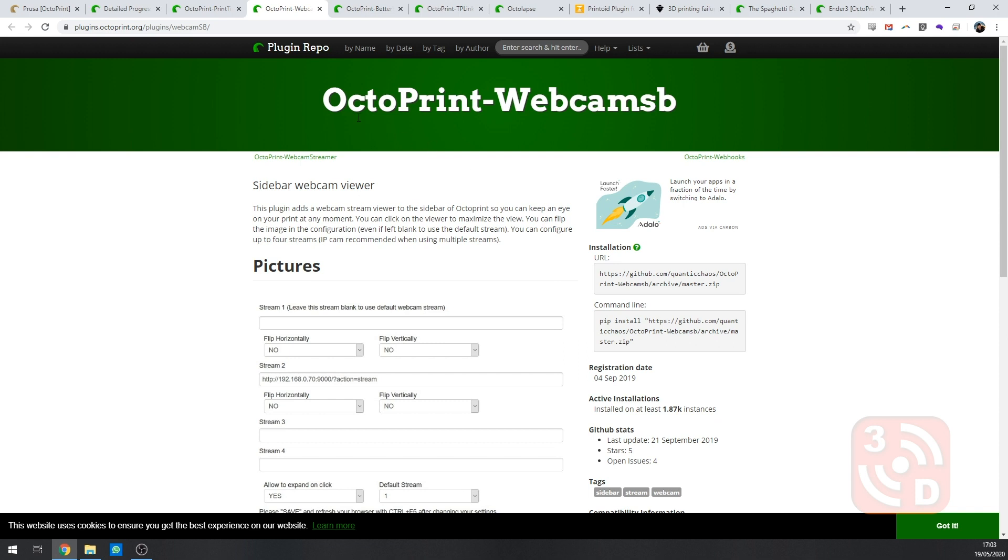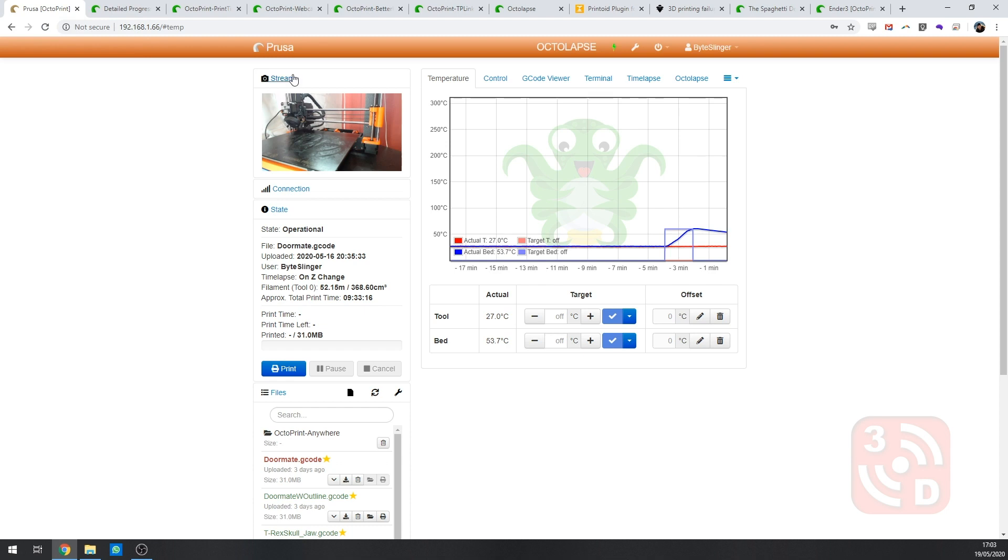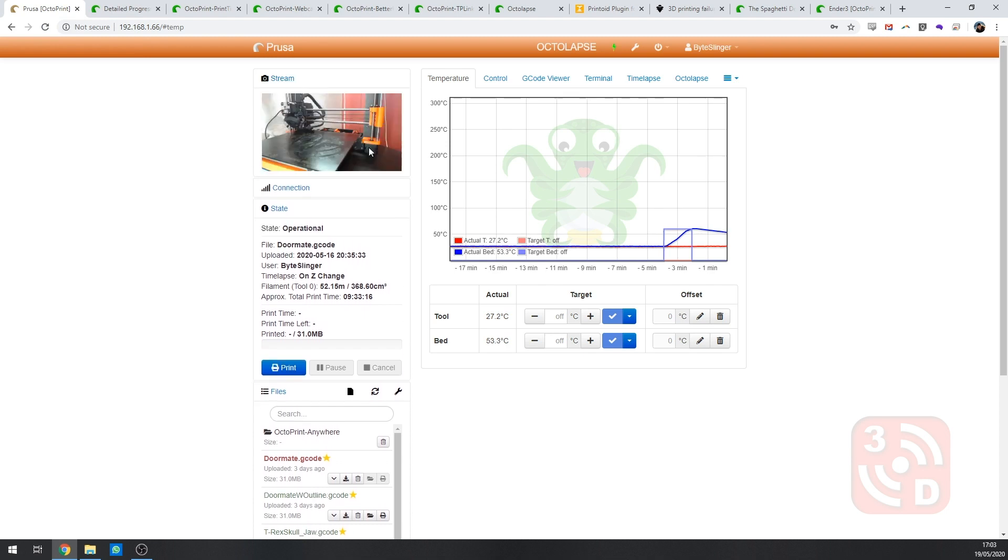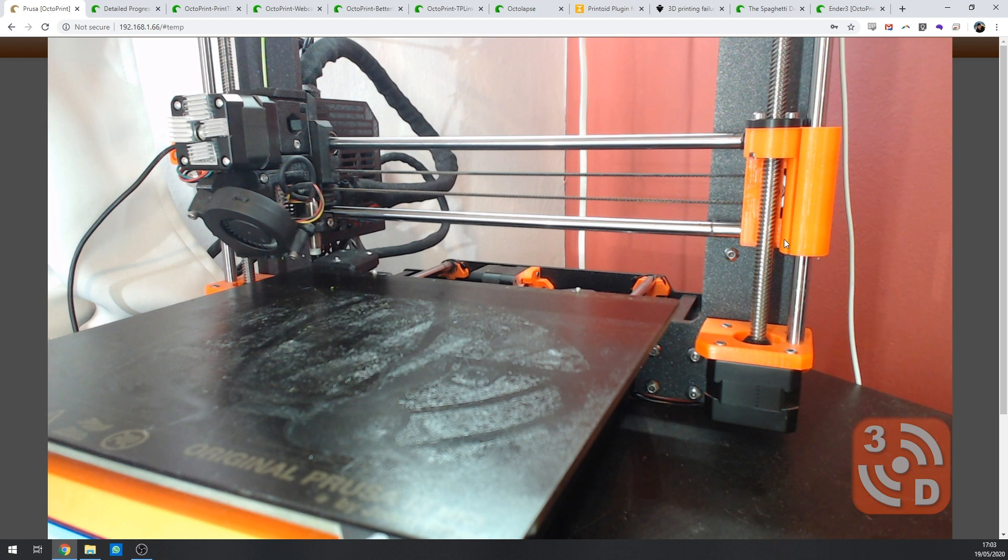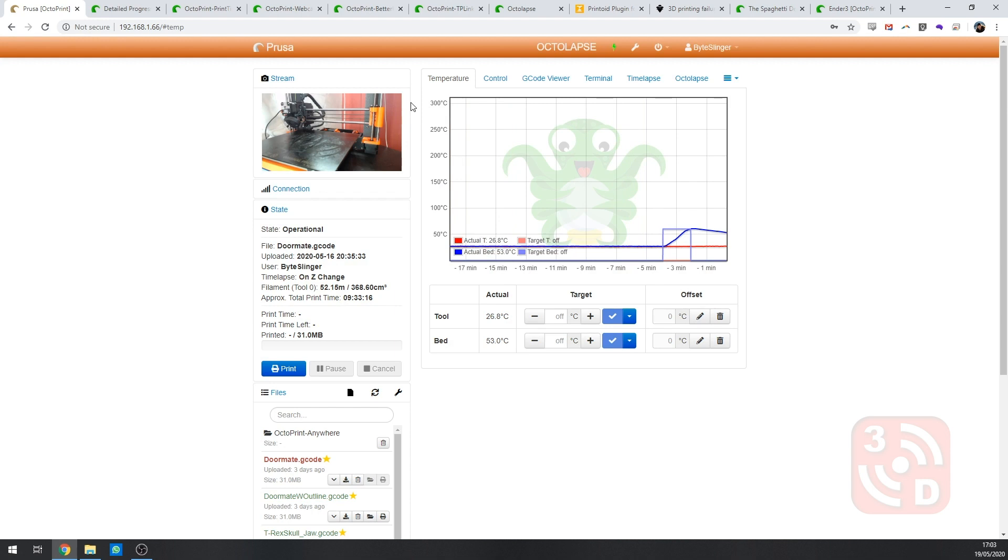The next one we're looking at is the webcam sidebar or webcam SB plugin. It's another super simple plugin that gives you the ability to see your webcam right from the main page and the sidebar which if you click will give you a full screen display and makes much more sense than having to clip to a different tab every time you want to see your webcam.